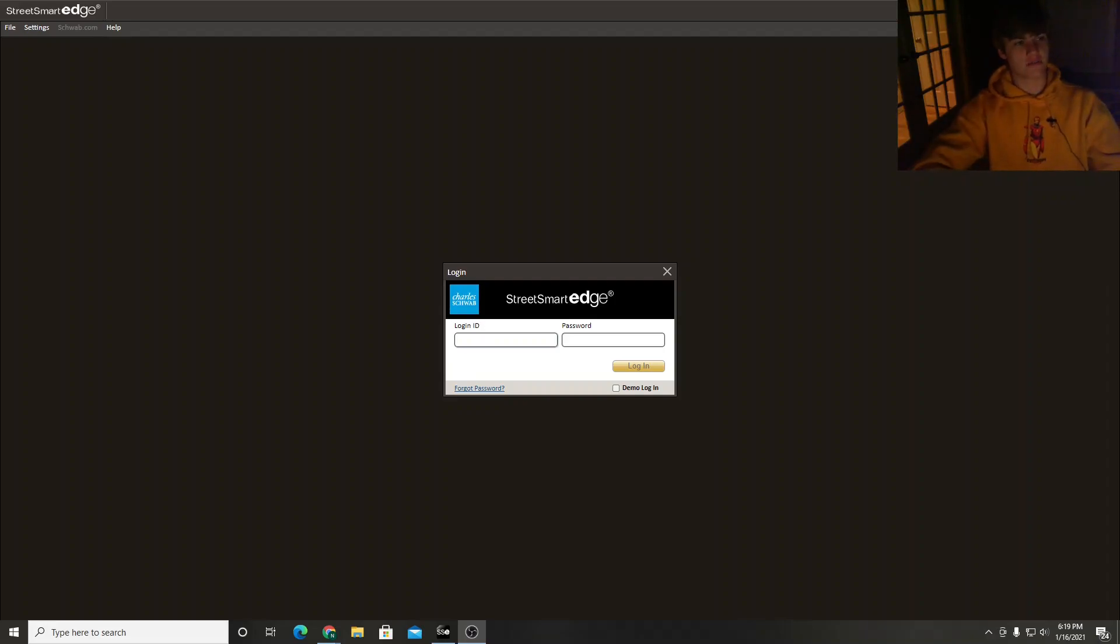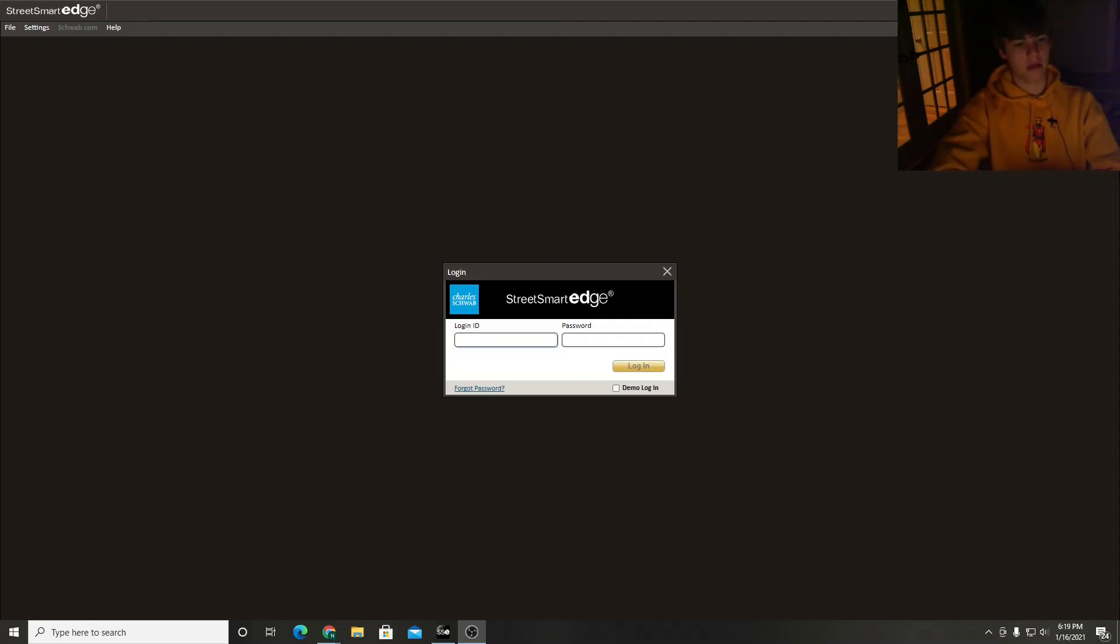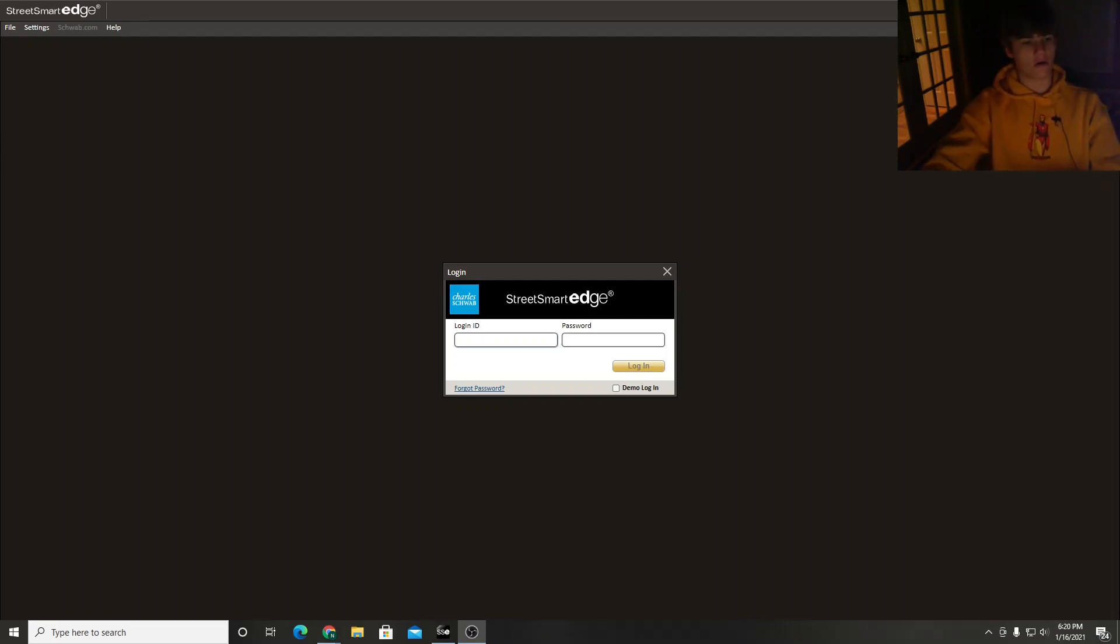Hi and welcome to Stocks with Nick. Today we're going to be taking a look at the Street Smart Edge trading platform by Charles Schwab. It's a platform that I've used for the past almost year now, but we're just going to be taking a look at charts, orders, and then if I have time I might take a look at stock screeners and how to use that.